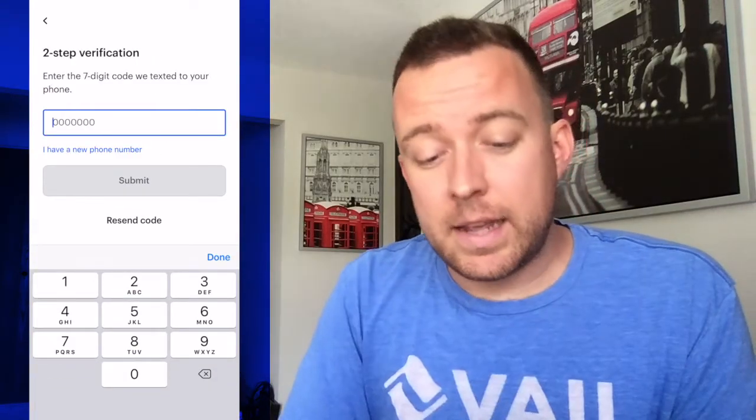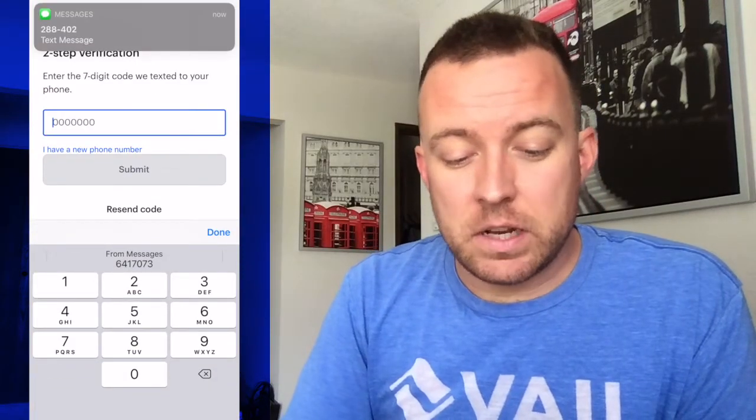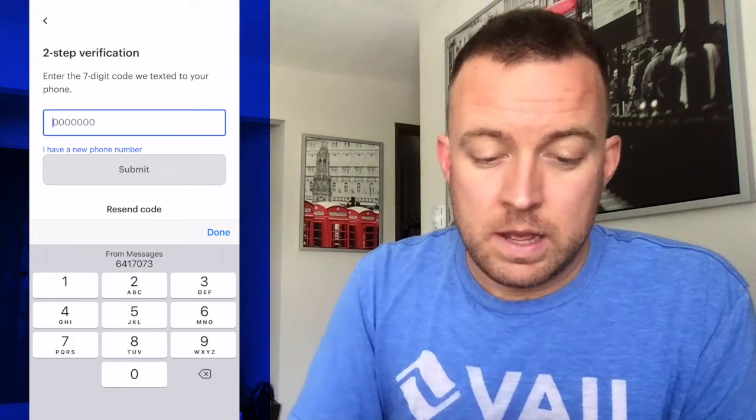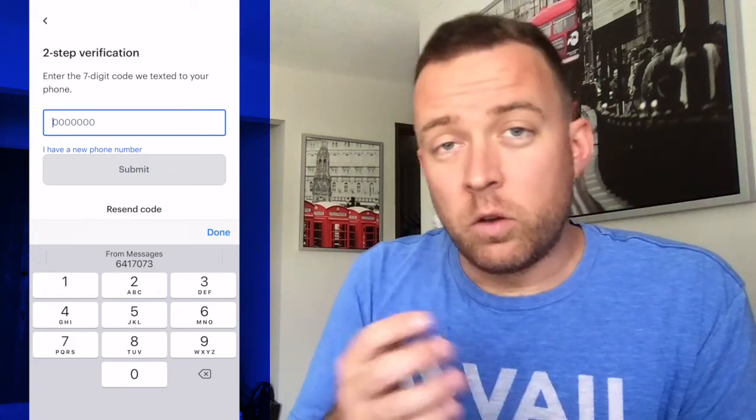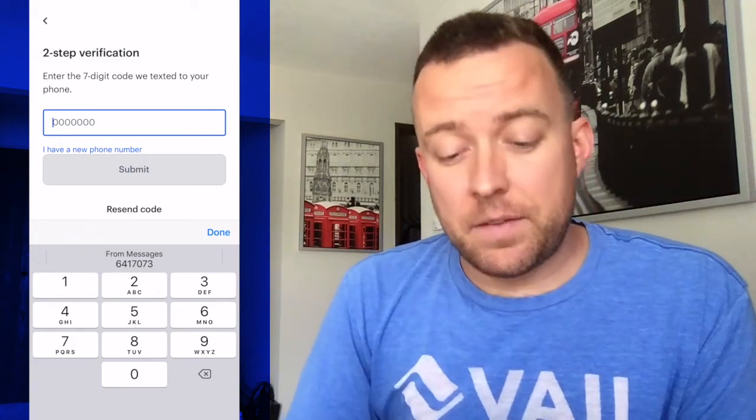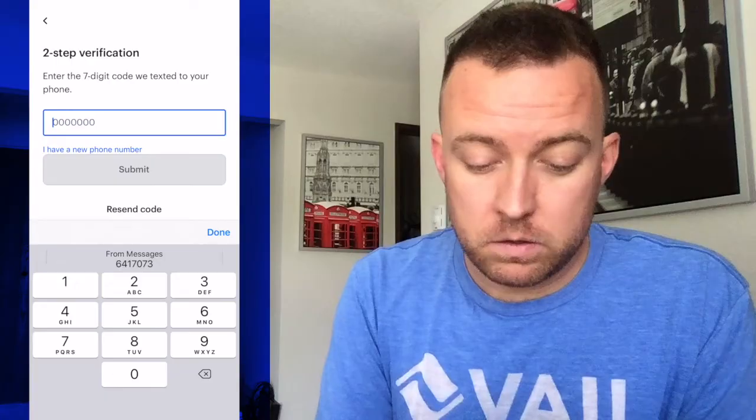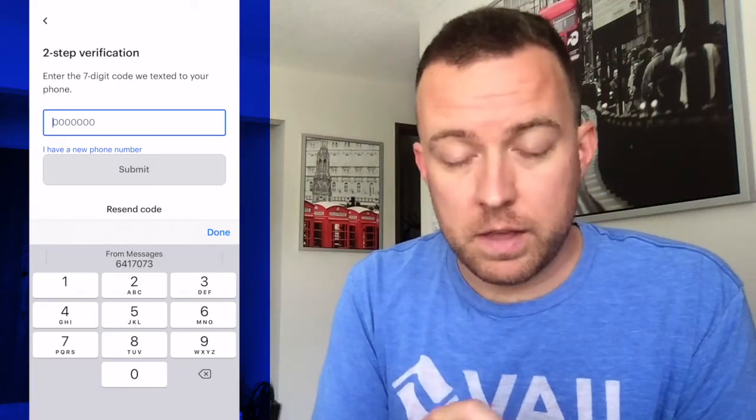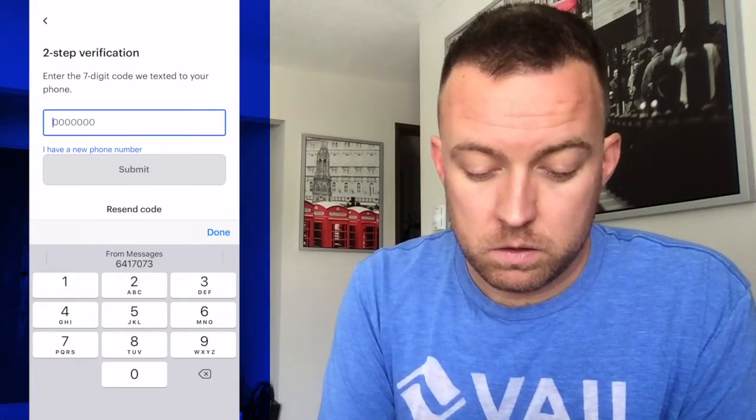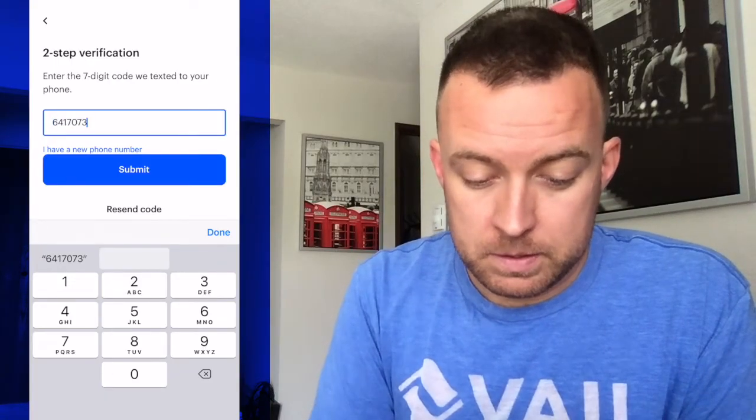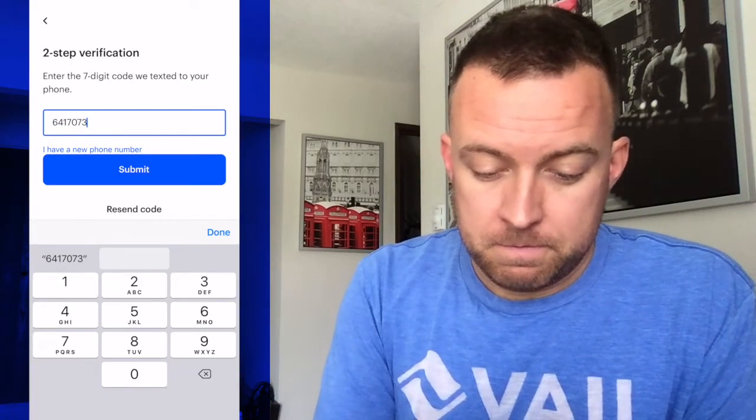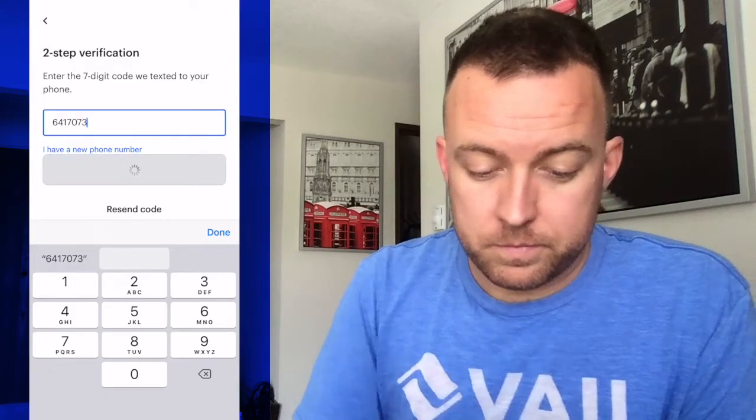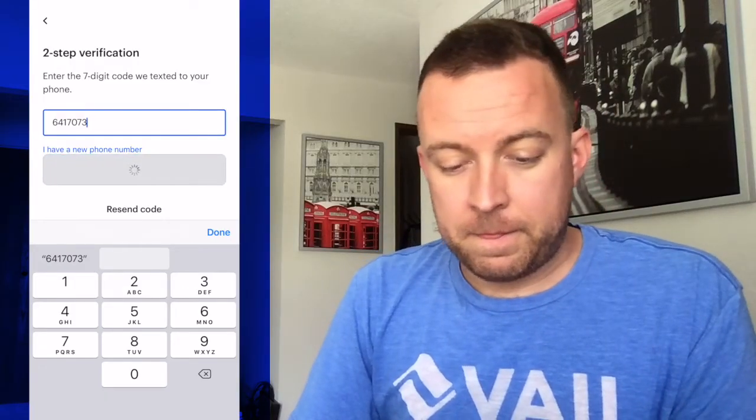You'll then receive a seven digit code from Coinbase to verify that this is you sending. Click submit. All right, and then it says it is successful and then it tells you that it's successfully sent.